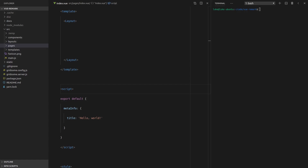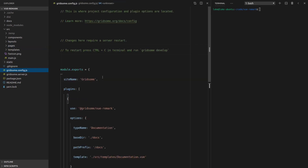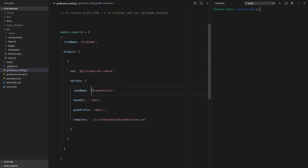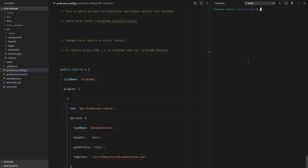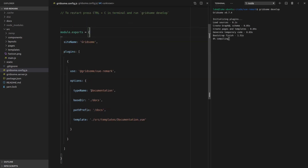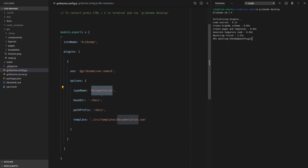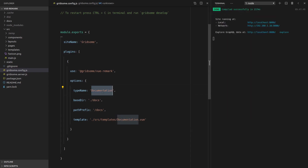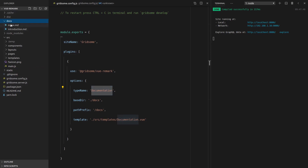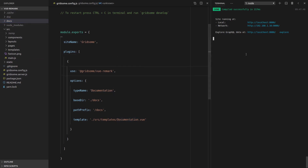Get excited because in this video we're actually going to get to query some data. Remember in our config we set the type name to documentation — we're going to use that in a second. So let's run gridsome develop. What this does is it creates a documentation type that acts as a channel between all of the docs we have and our view components.